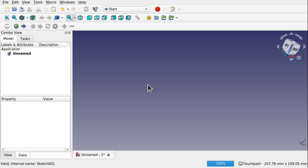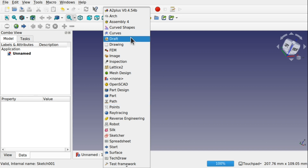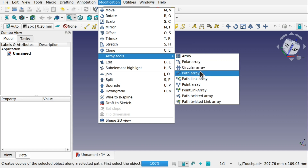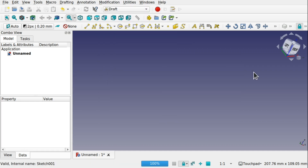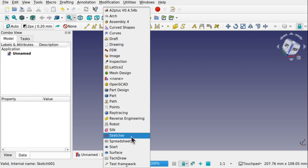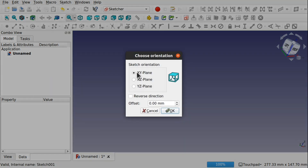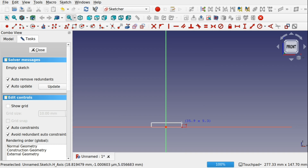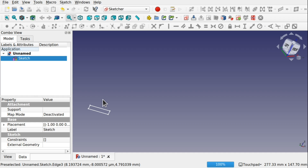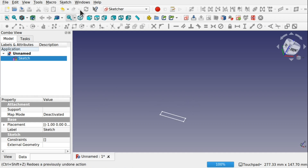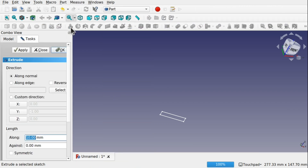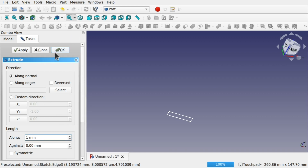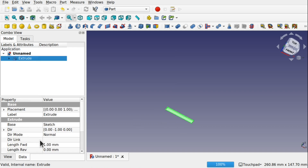We're in FreeCAD and we're going to look at this tool first. It's on the Draft workbench under Modifications > Array Tools > Path Array. To use this it can be a bit tricky. We first need something to create an array of, so I'm going to create a simple extrude and place it along the XZ plane. I'll create a simple rectangle — not worrying about constraints just for demonstration — and then extrude that from the Part workbench.